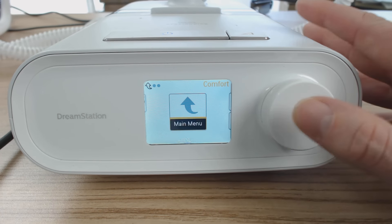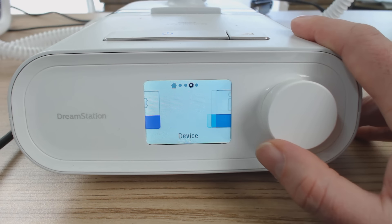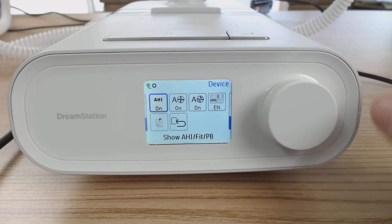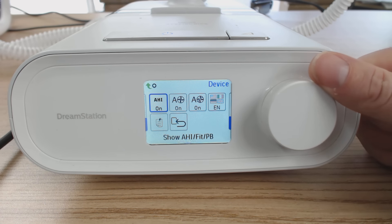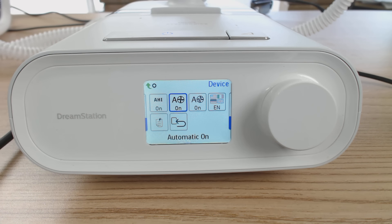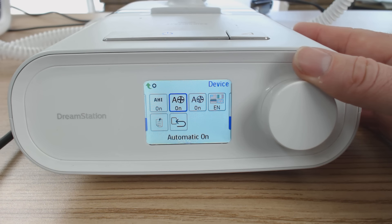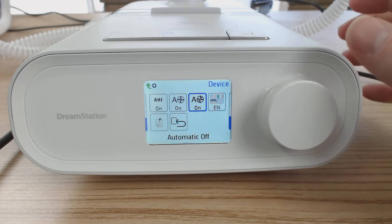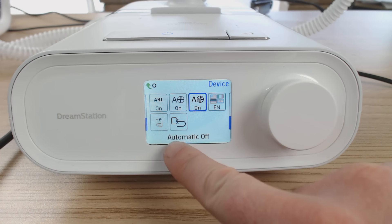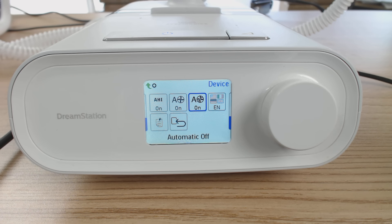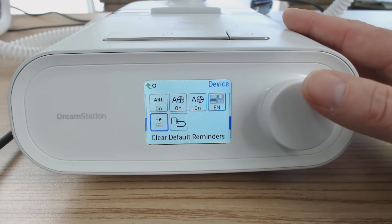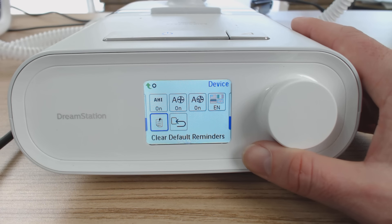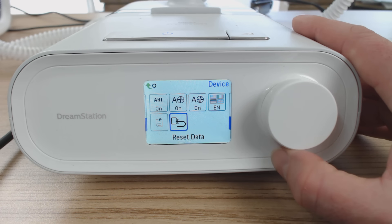We'll continue clockwise to the right and click main menu. Going across again, we have device settings. We want AHI on because this enables us to check our apnea hypopnea index in the patient menu. Automatic on — you put your mask on, start breathing, and the machine automatically turns on. Auto off we also want on, which means if we take our mask off during the night the machine turns off — we get up to go to the bathroom and the machine turns off. Language is English. Don't clear the default reminders — we want them on, as they remind you of things like changing your filter.